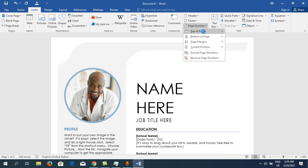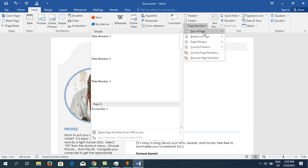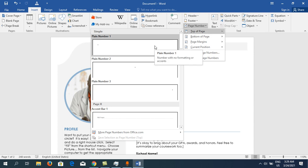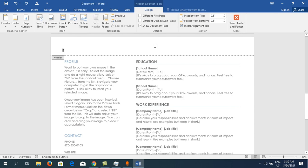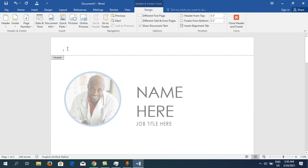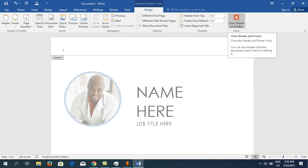Click on Top of the Page or Bottom of the Page. I'm going to click on Top of the Page. Then select a style — left, middle, or right. I'll choose the left-hand side. You can see the number one is now appearing here. Now close Header and Footer.